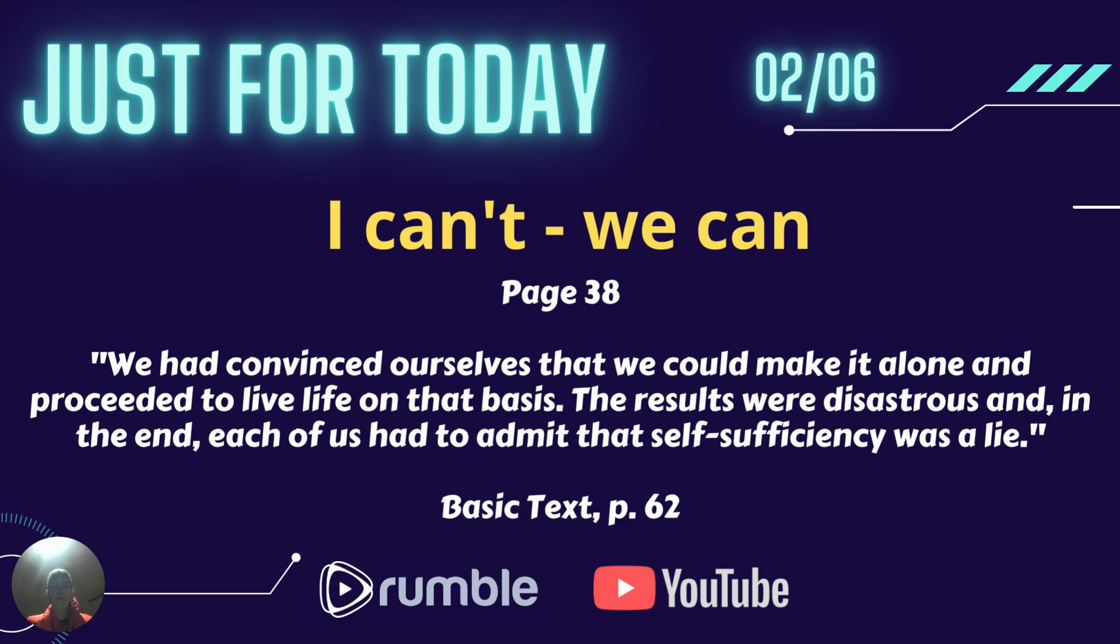Just for today, February 6th. I can't, we can, page 38.